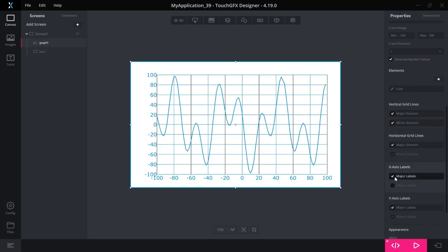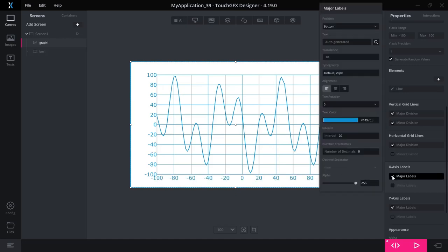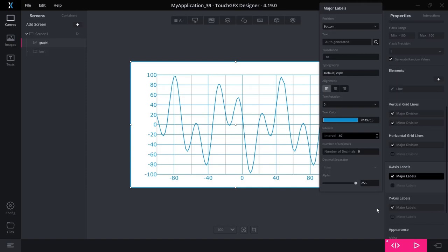So the same goes for the labels, so you can change them. You can set up the interval to match your need and the way you want it to look. You can change the typography and so on.